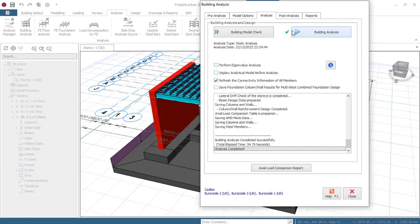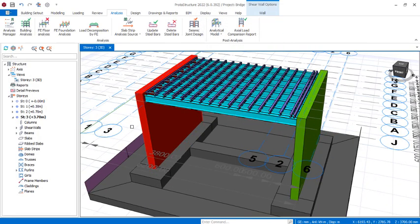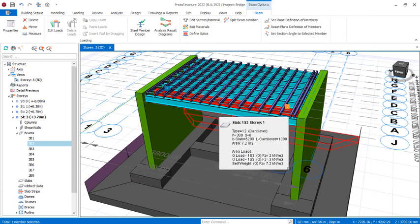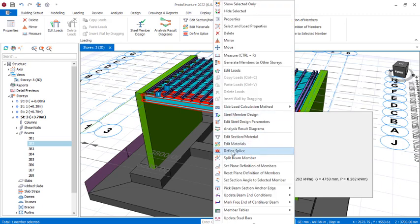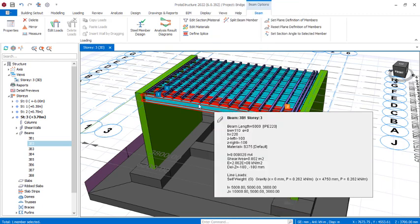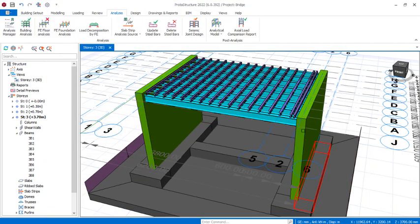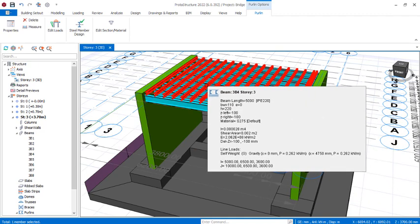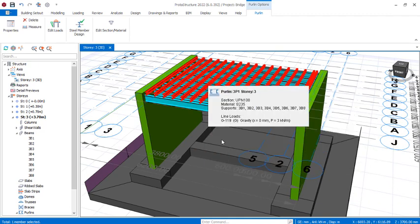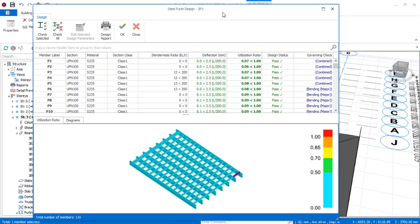The analysis is now completed successfully. Close the dialog. Let's check the steel members — get one of the steel beams selected, right-click, and navigate to Steel Member Design. In the design dialog, all members have passed — the ratio has passed for combined forces, shear check, and torsional check. If any had failed, you would increase the section. Check the purlins similarly — right-click, Steel Member Design. Deflection has passed, design status has passed, all ratios have passed successfully.